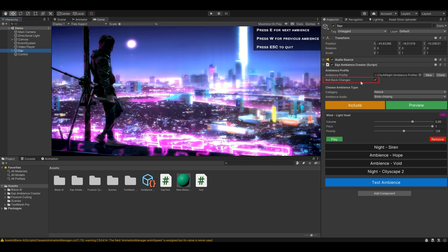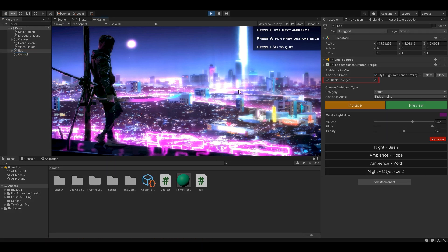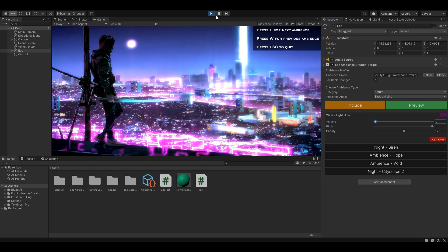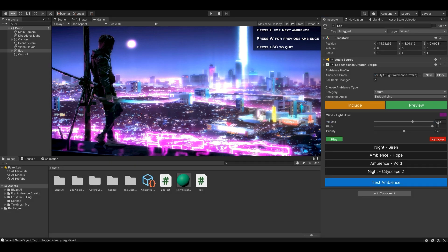Now, to the most important part: Rollback Changes. Before explaining what it does, I'll just show you and I'm pretty sure you'll get the idea right away. I'm going to play the game — remember, Rollback Changes is set to true. Wind Light Howl's volume is at 0.65. I'm going to turn it down to 0. And then when you stop the game, the value is back to normal. So this is what Rollback Changes does — it returns the profile's data back to what it was before the game started.